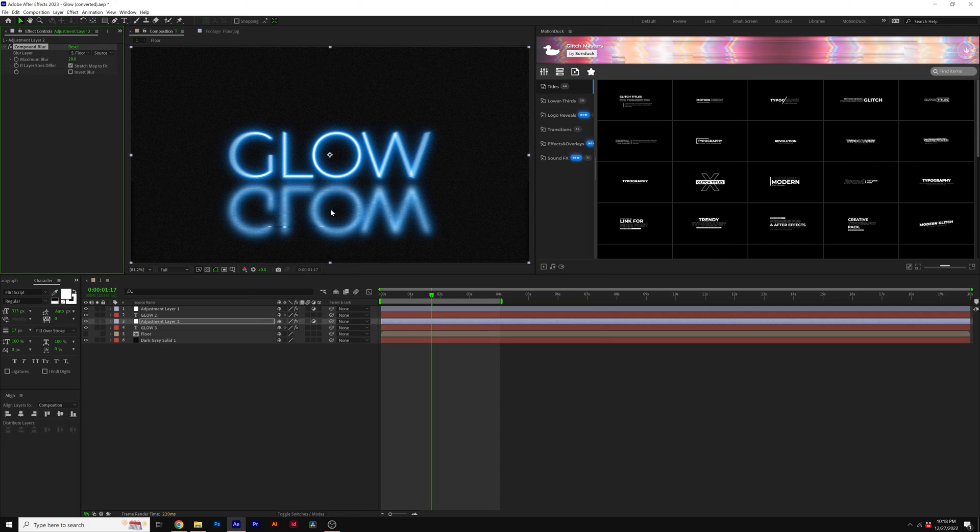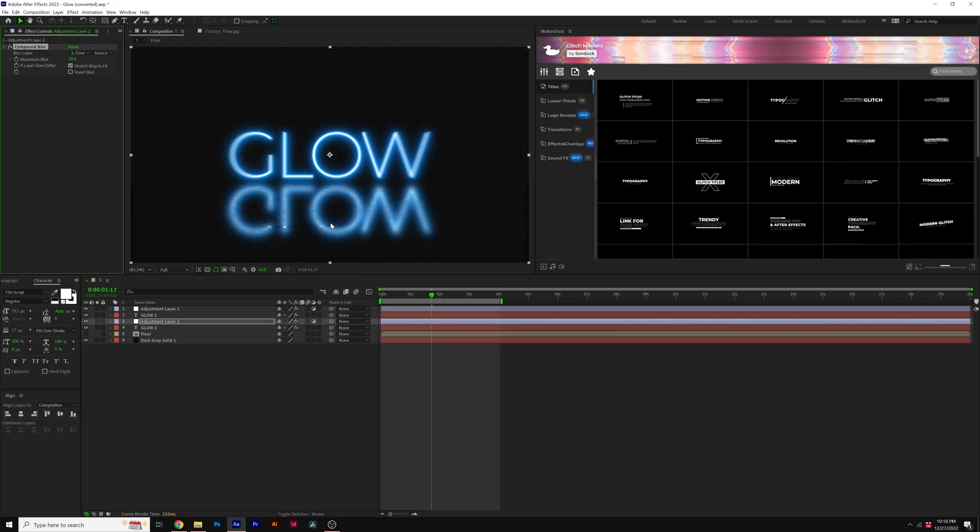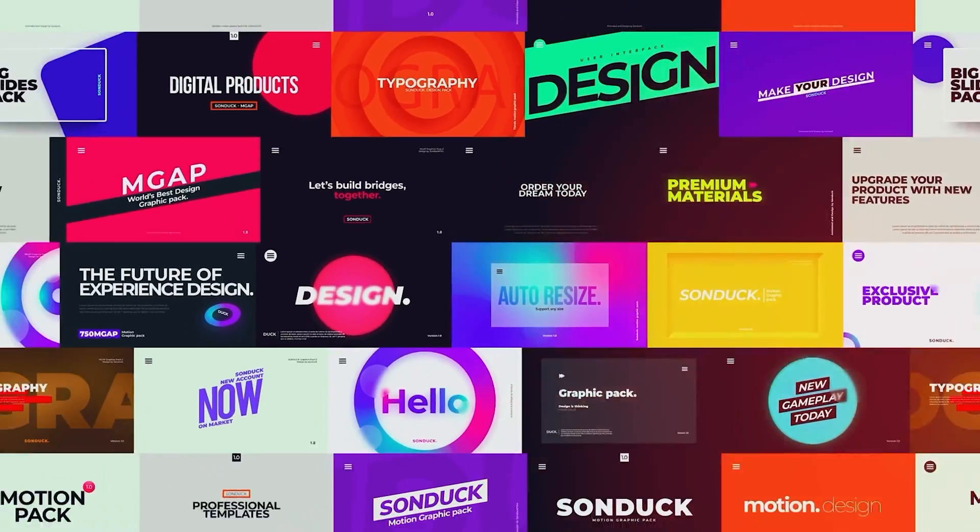But this is a great way to create a floor reflection here inside of After Effects with any title or graphic that you're working with.